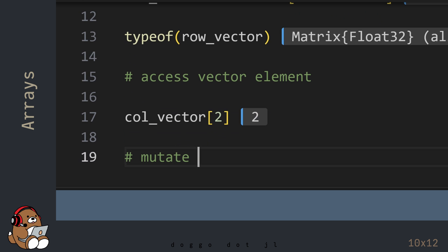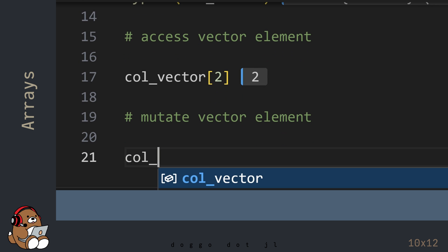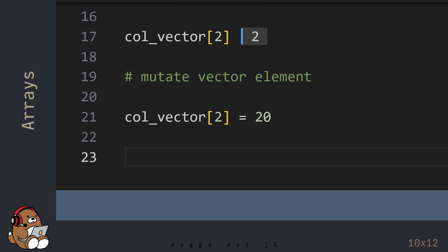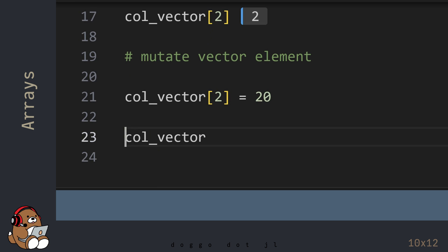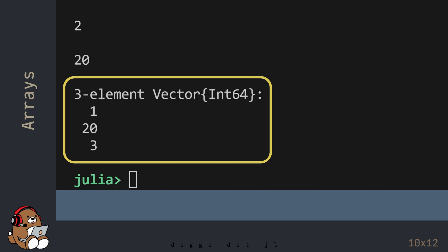You can also mutate the value of any element in a Julia Array. In this example, you're mutating the value contained at index 2 of this Column Vector, from 2 to 20. In the REPL, you'll see that the Column Vector now displays 1, 20, and 3, instead of the original 1, 2, and 3.